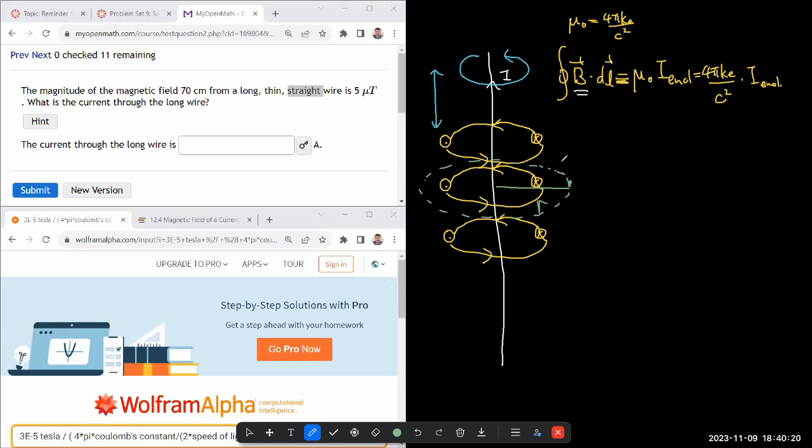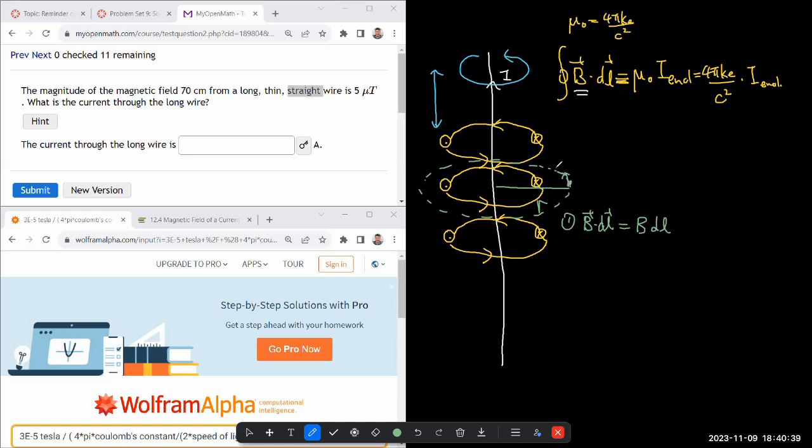Then along this Amperian loop you can make this argument: number one, that B dot dL - this dot product will be just strength of magnetic field times dL. Your length segments are going along the circle and your magnetic field is also going along the circle.